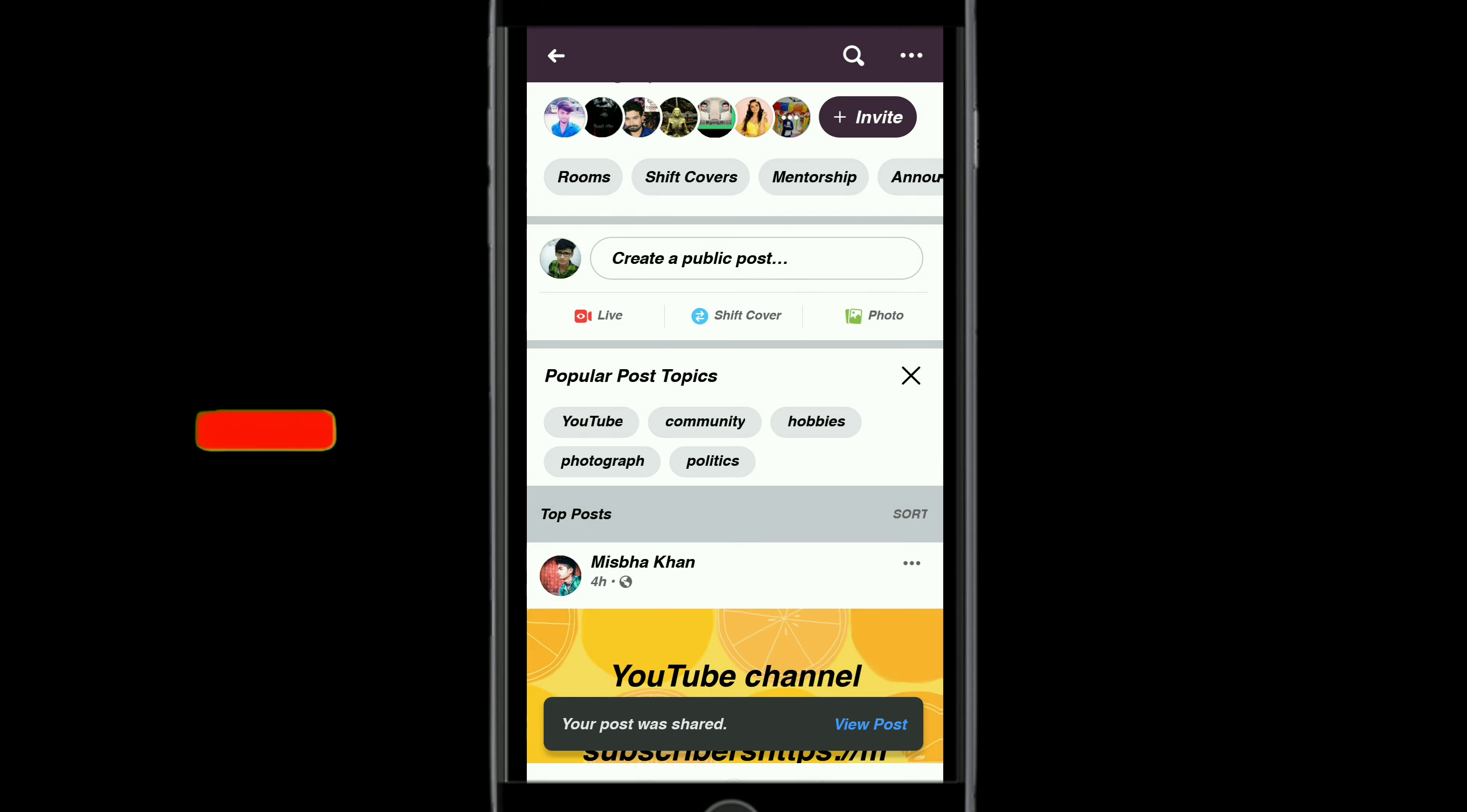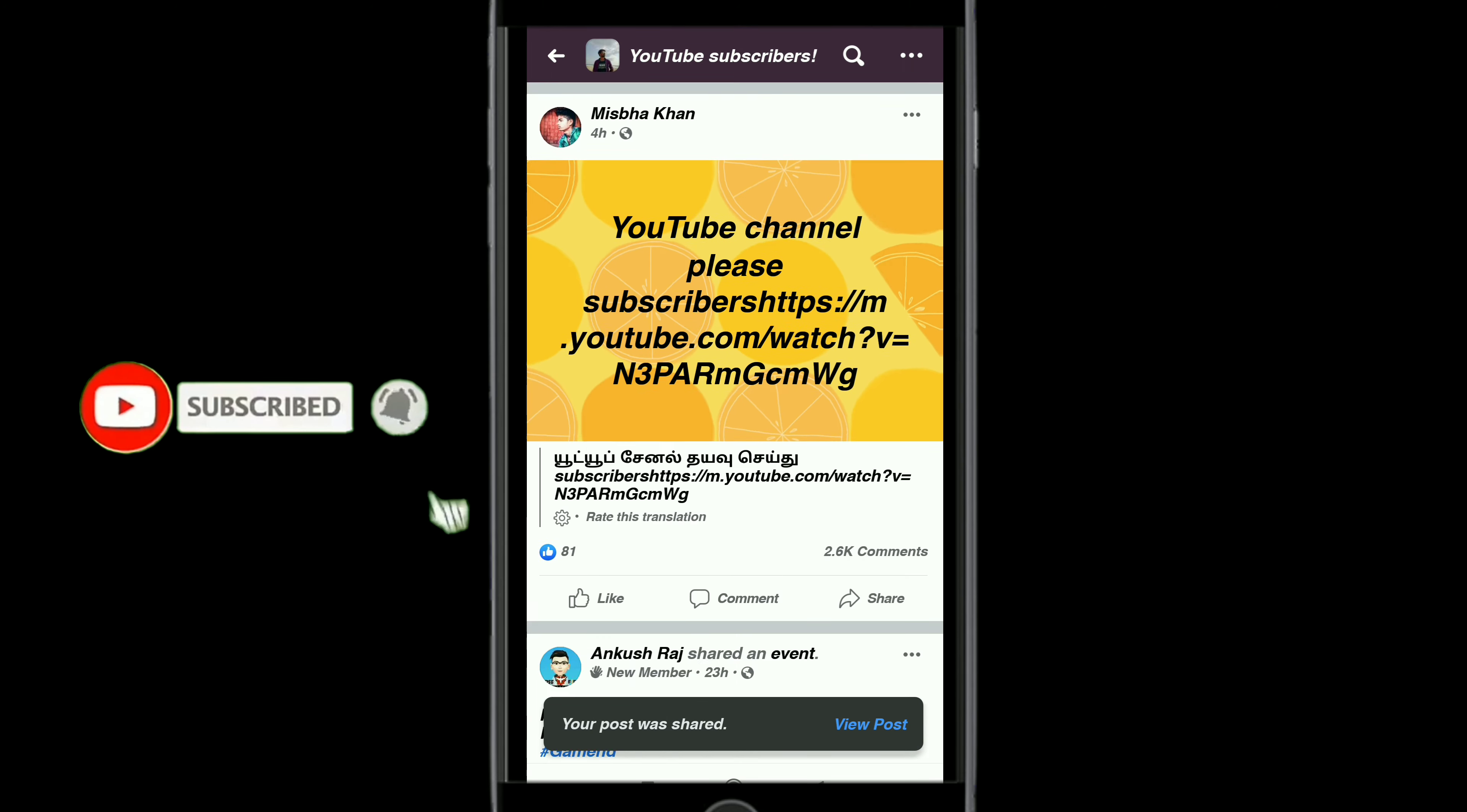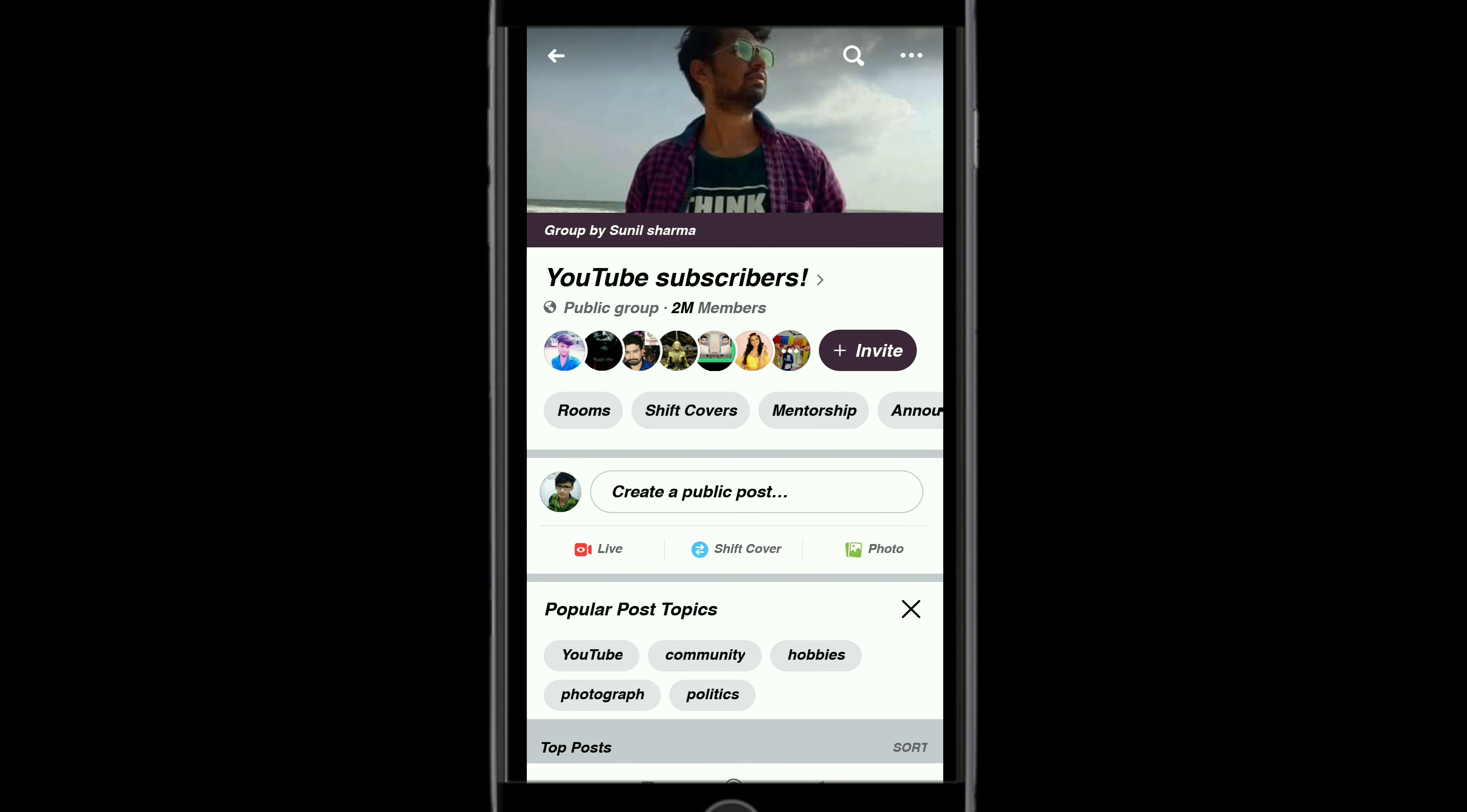So click on the subscribe button. Thank you for watching, friends.